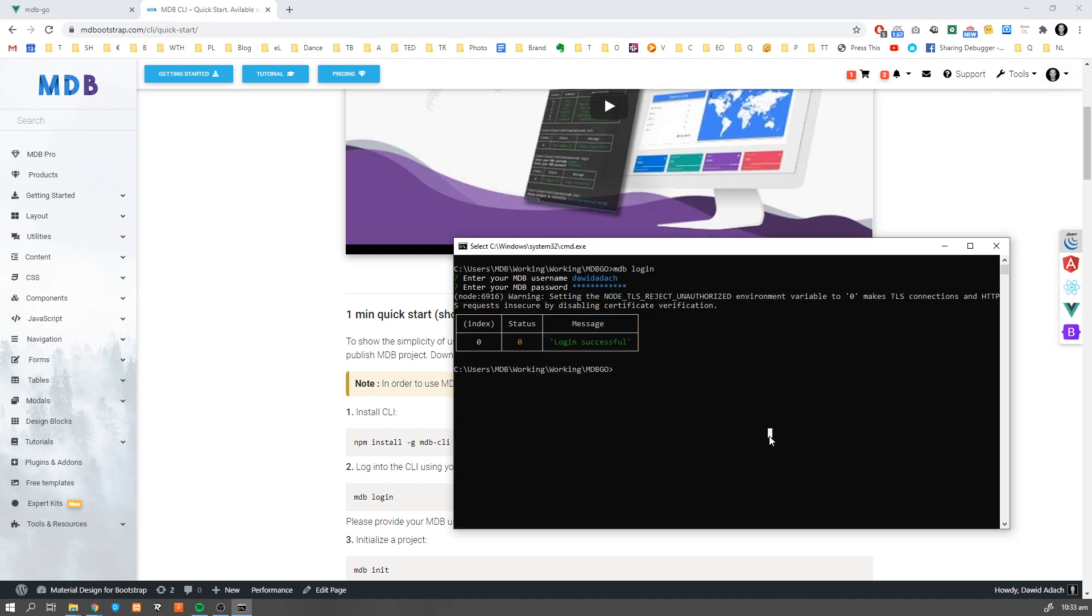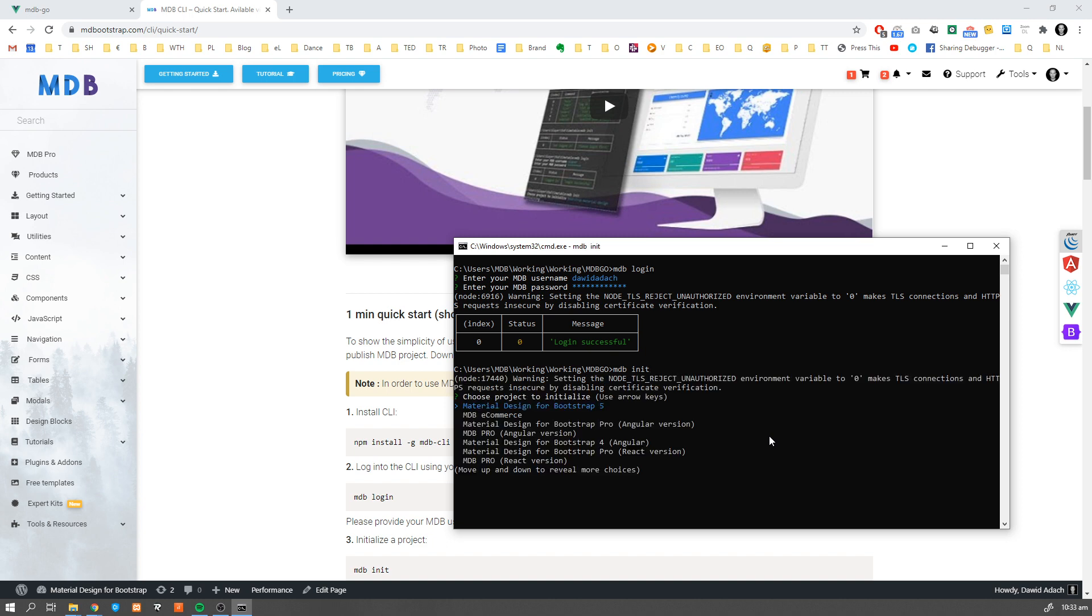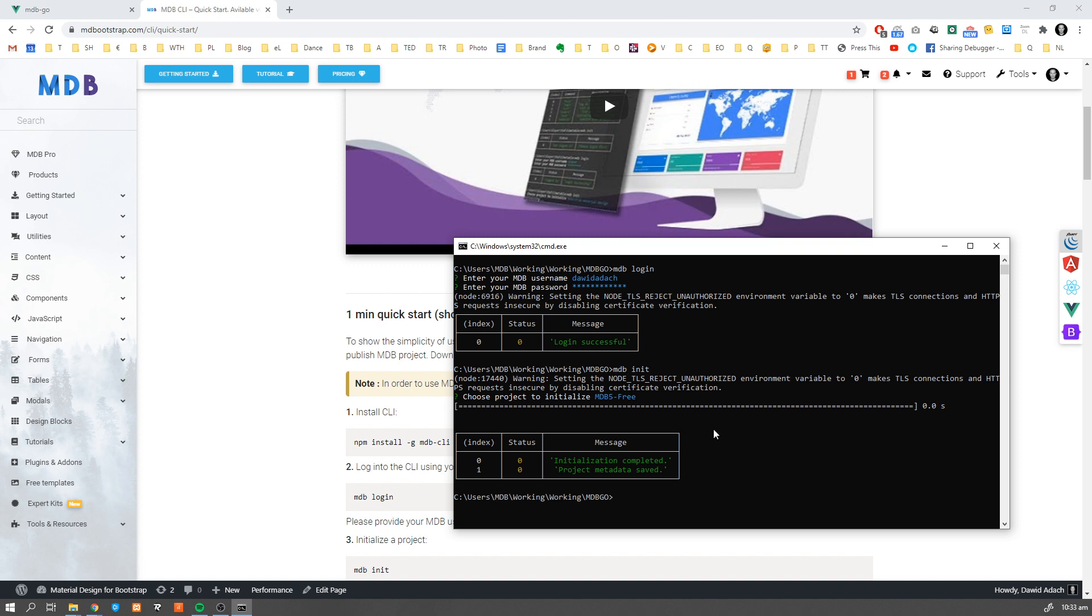Now let's initiate some new project. Let's type mdb init and choose one of the predefined mdb templates. I'm going to use mdb5. Keep in mind that you can also initiate an empty project using mdb init-blank which will create an npm or yarn project depending on your choice.